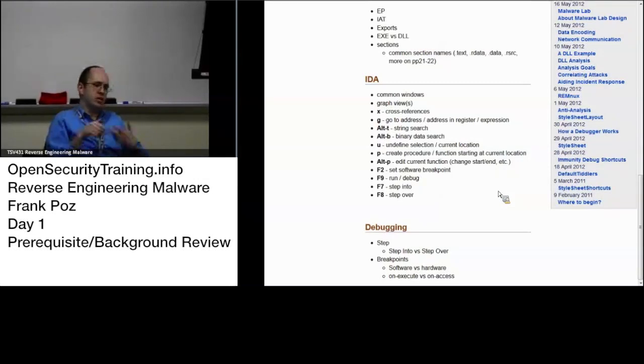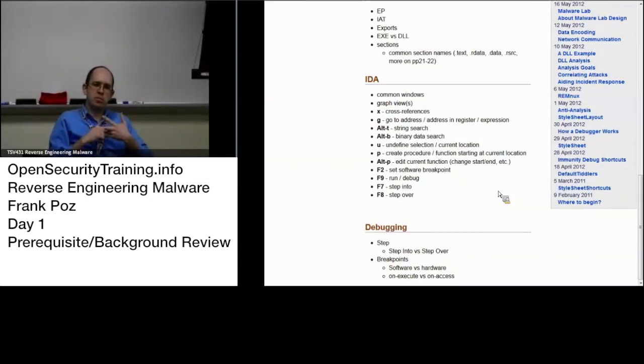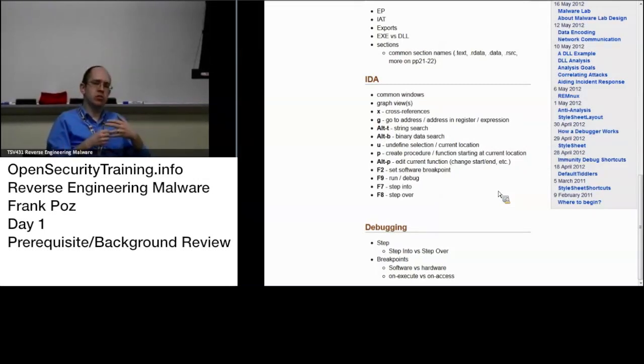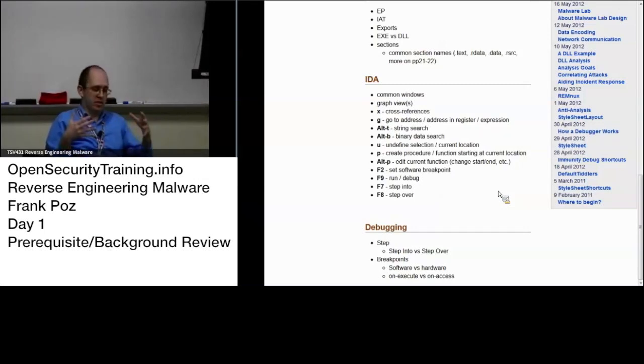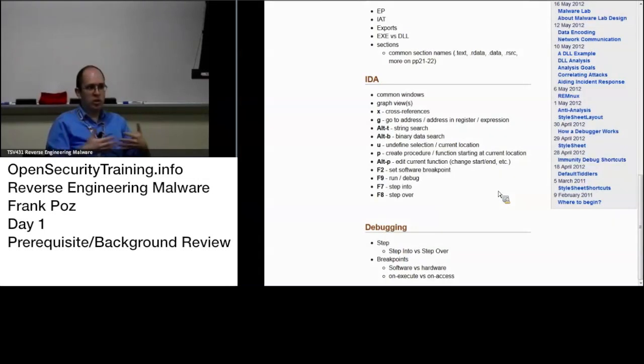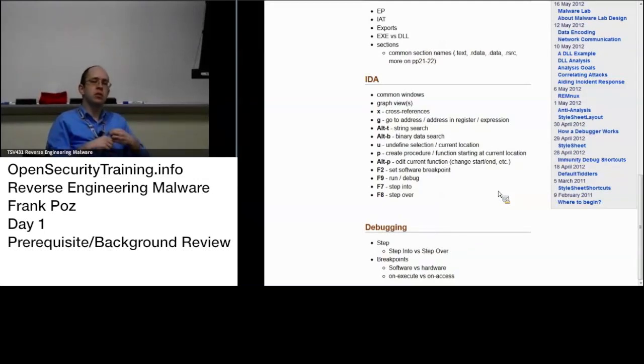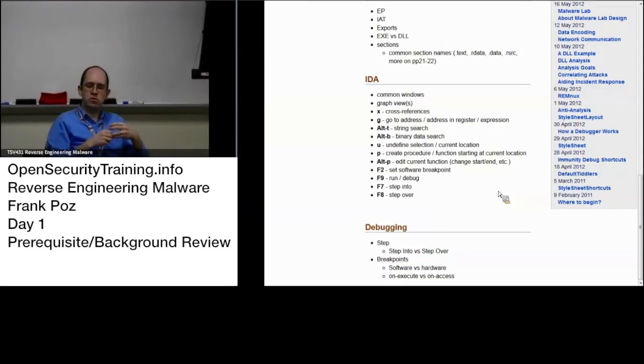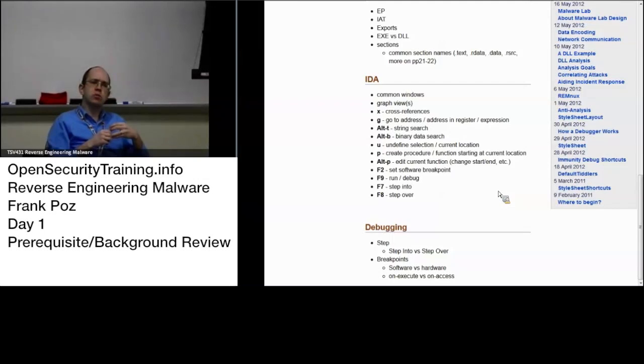But you only have, since it's in the hardware on the CPU, there's only a limited number for what we're going to be working with. There's four, I believe. So they're good when you're dealing with malware particularly.